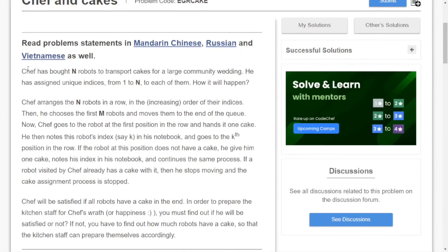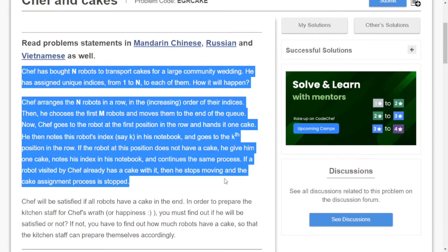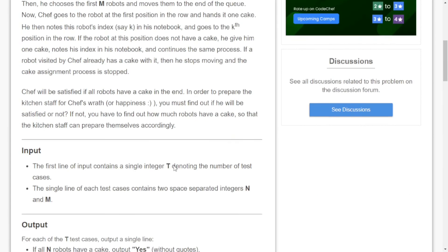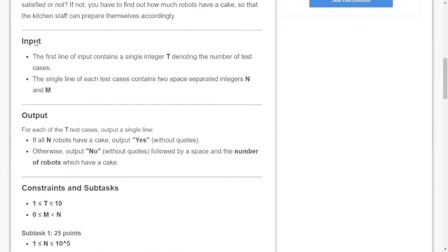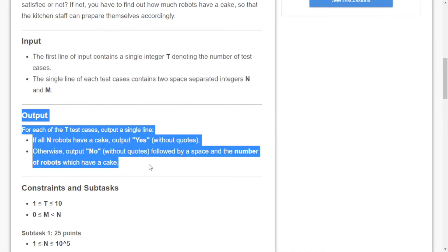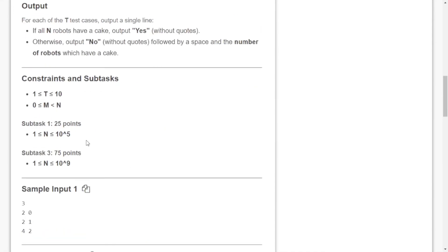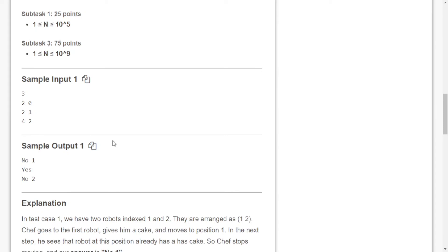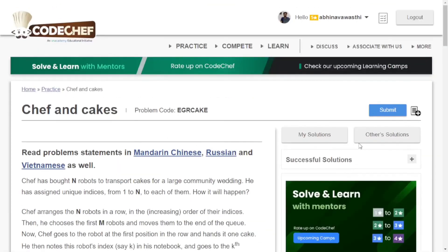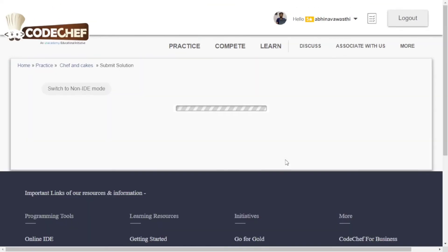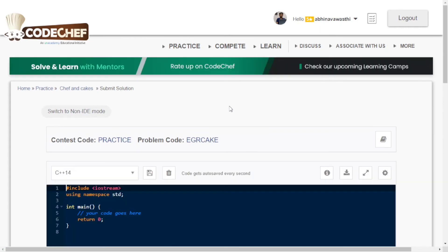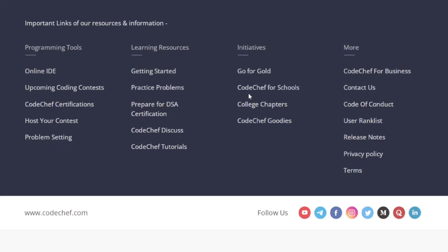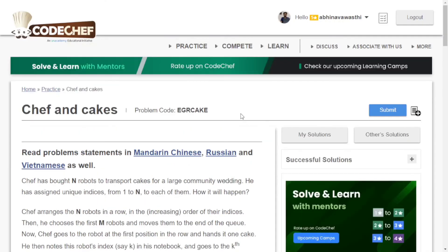You can read the problem statement easily. Then check the input and output section to see how to take input and output your answer. Check the constraints and sample outputs, then submit your solution. This is how you can practice problems on CodeChef.